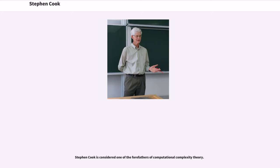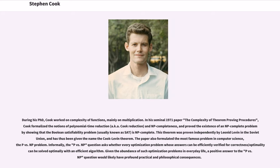Stephen Cook is considered one of the forefathers of computational complexity theory. During his PhD, Cook worked on complexity of functions, mainly on multiplication. In his seminal 1971 paper, "The Complexity of Theorem Proving Procedures," Cook formalized the notions of polynomial time reduction and NP-completeness, and proved the existence of an NP-complete problem by showing that the Boolean satisfiability problem is NP-complete. This theorem was proven independently by Leonid Levin in the Soviet Union, and has thus been given the name the Cook-Levin theorem.